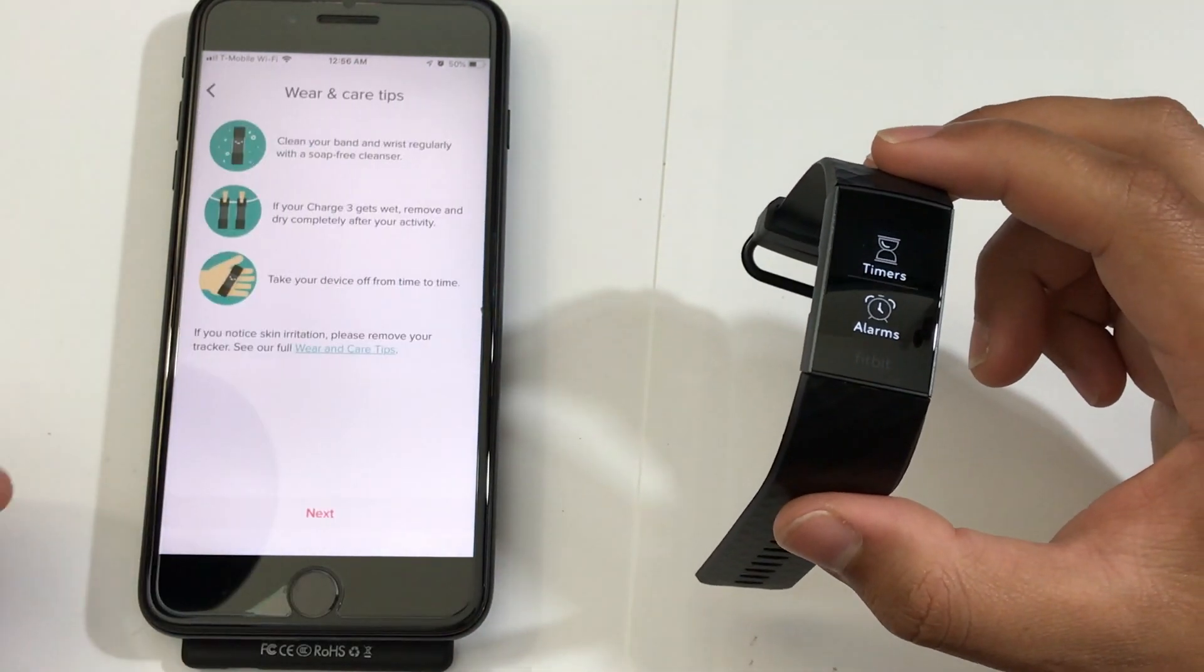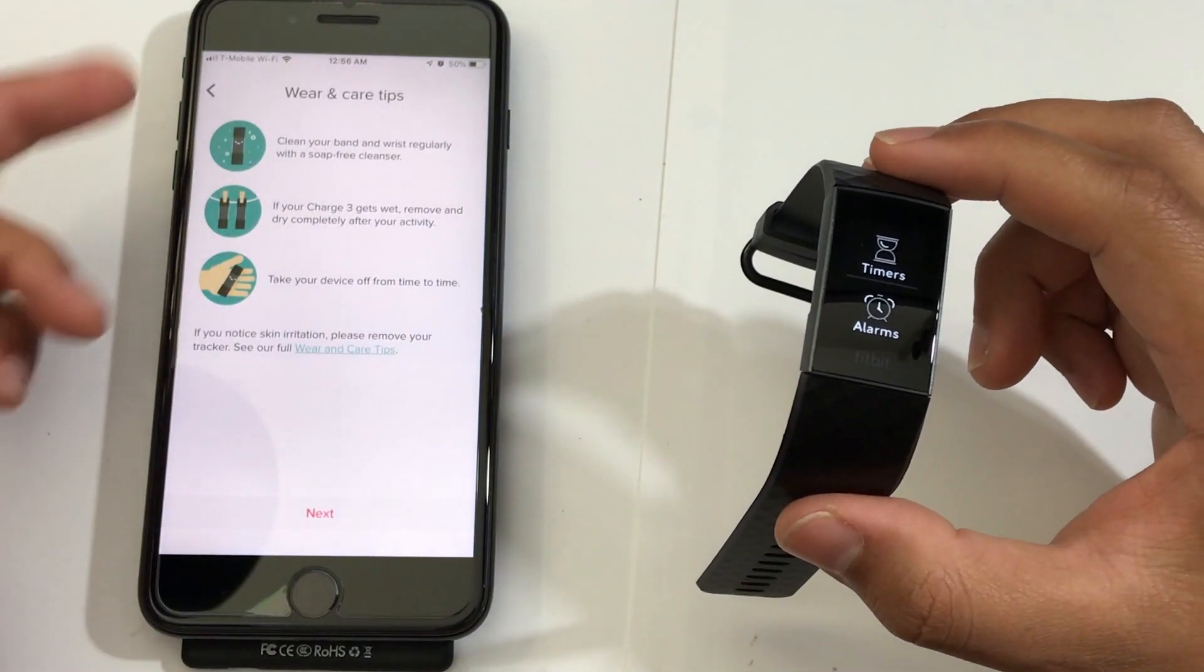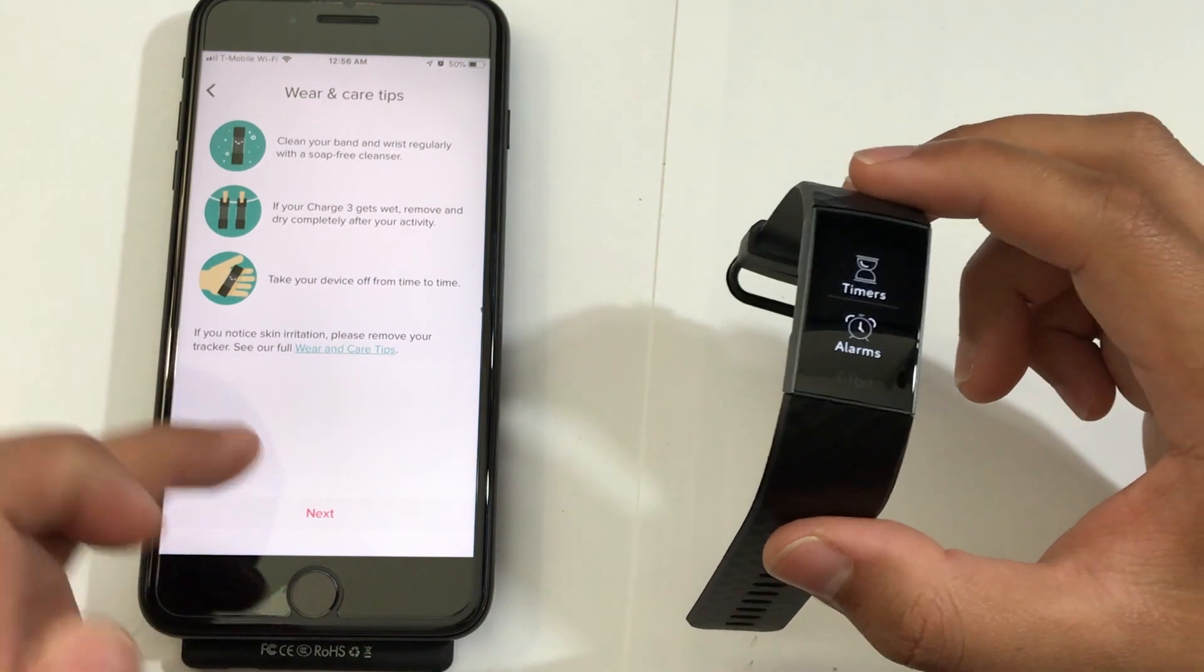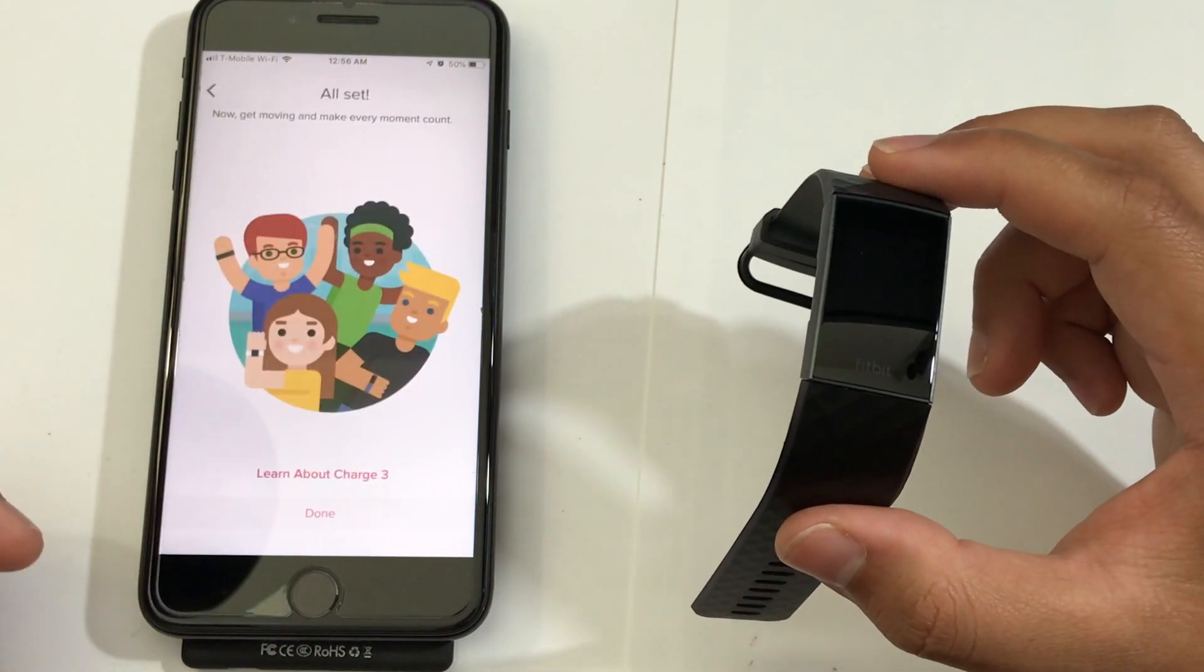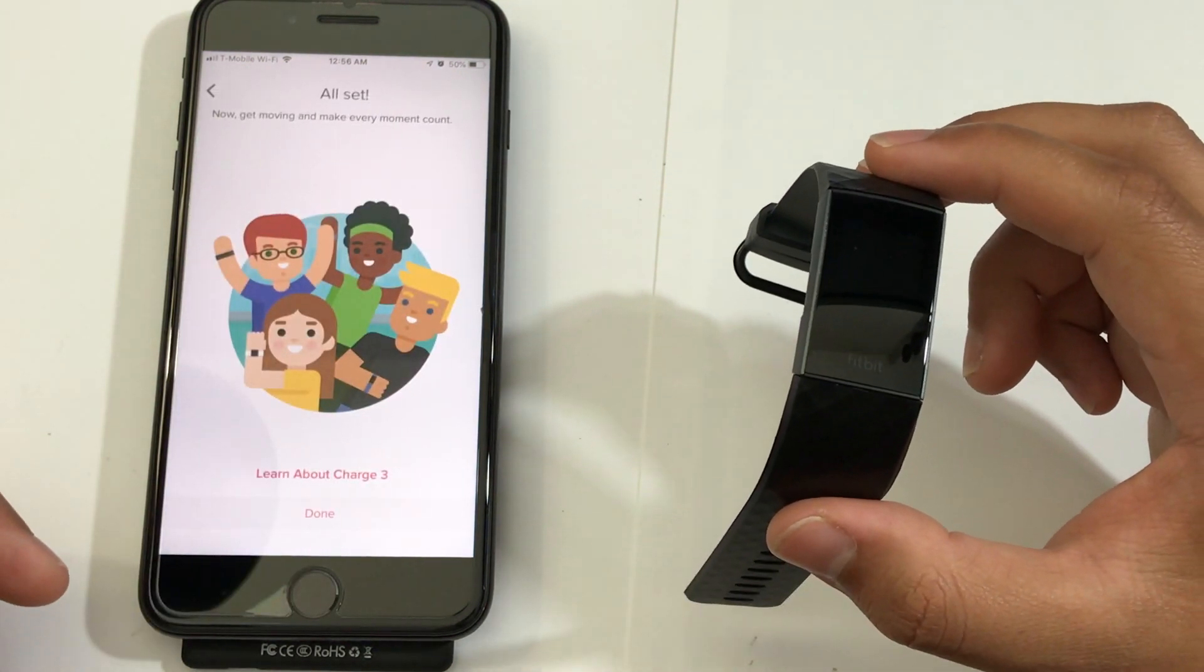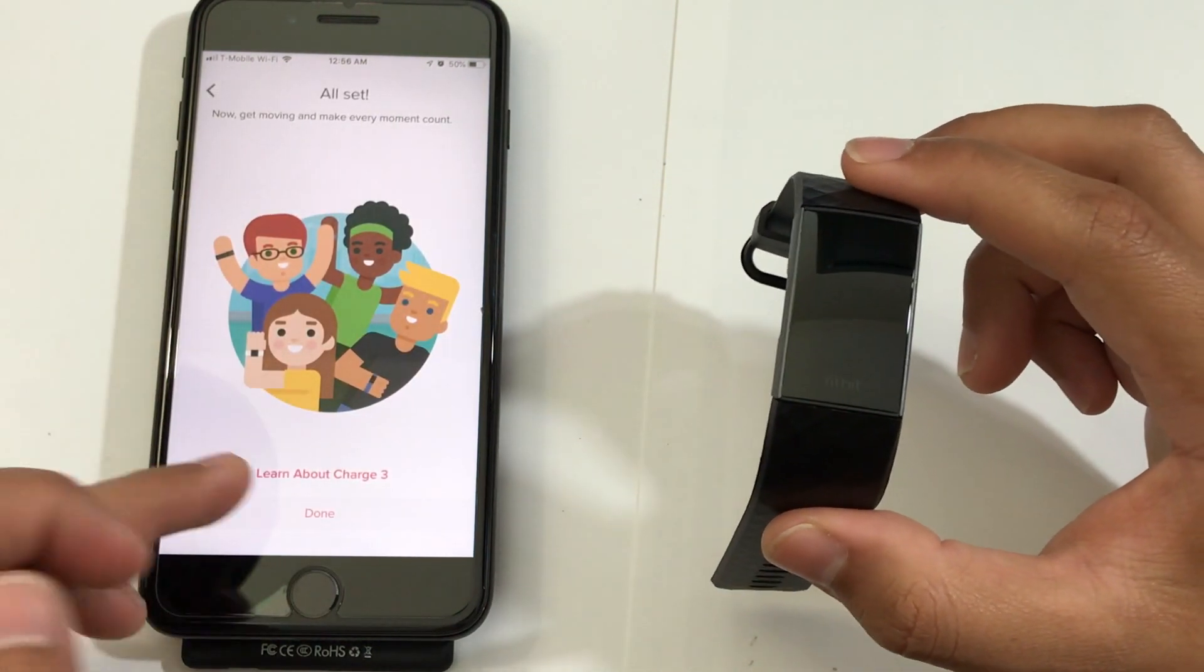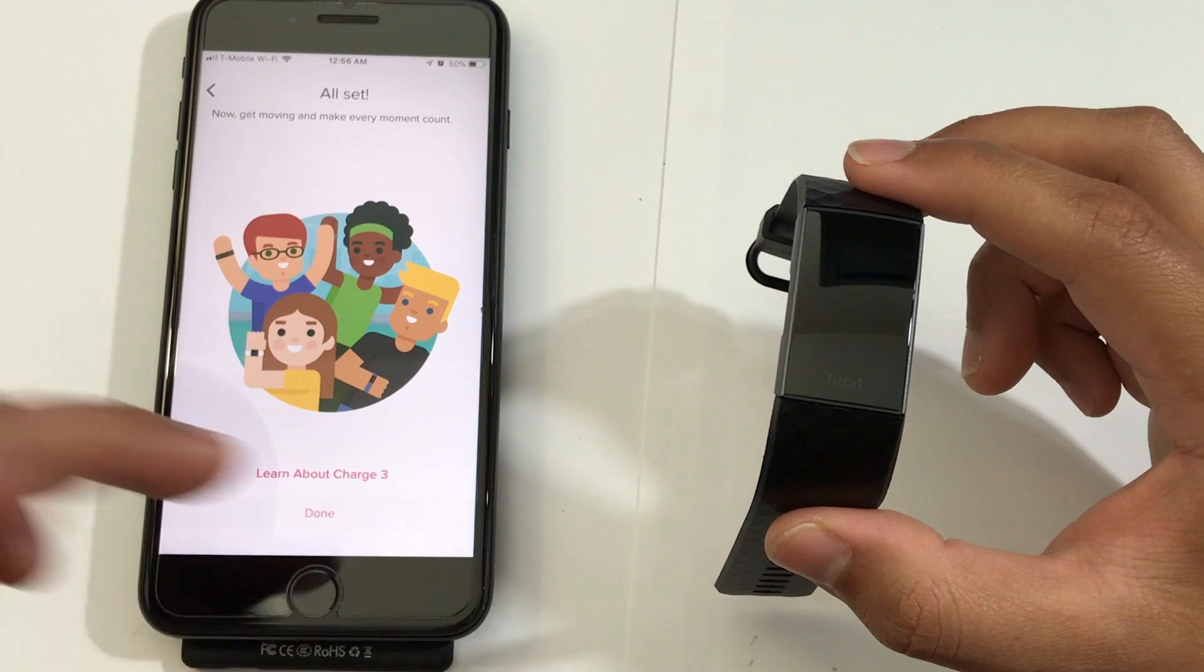You know, click Next, and here it says to watch the Fitbit every now and then. And from here, you're pretty much good to go. So, if I just click on Done.